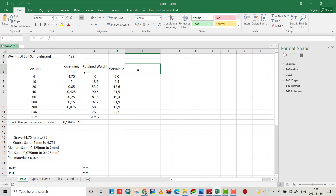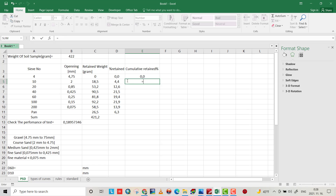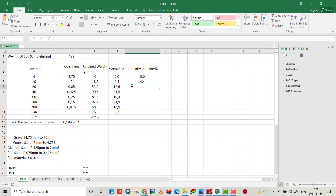Then we have to calculate cumulative percent retained, which equals this value plus the previous one, and so on — just drag it down to accumulate each row.